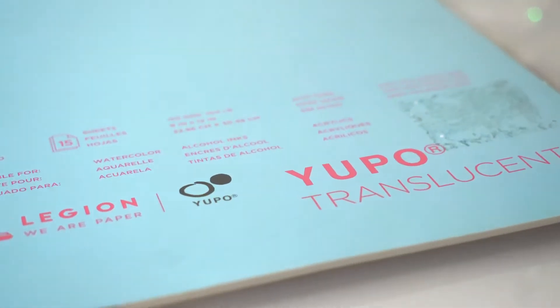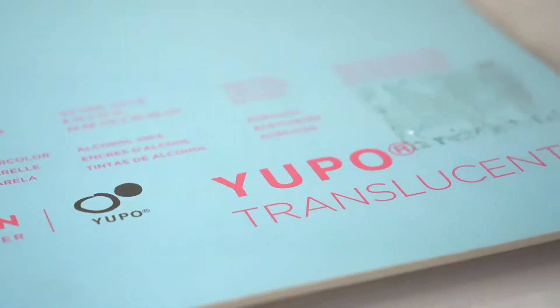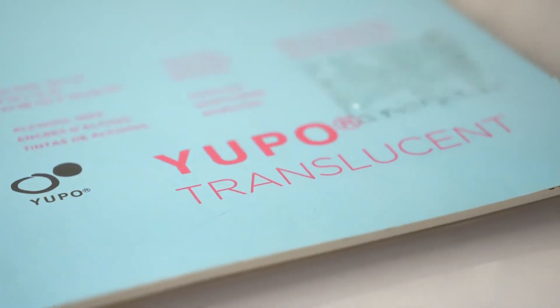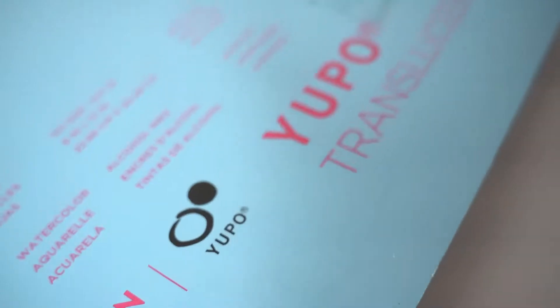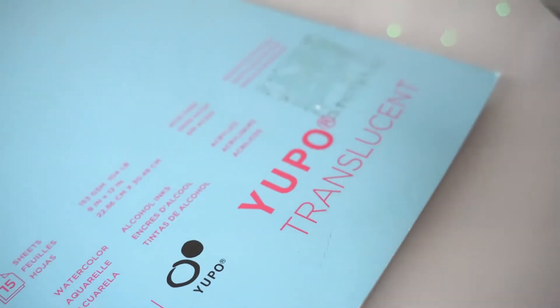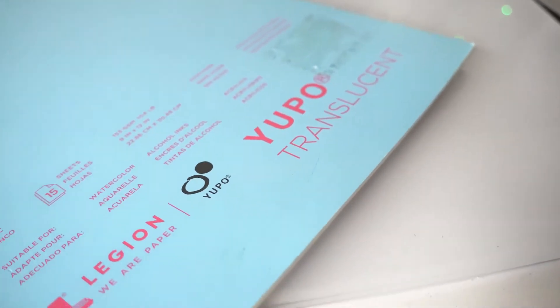I had never heard of this paper until a very nice lady actually gave it to me for my birthday. Thank you, if you're watching this.